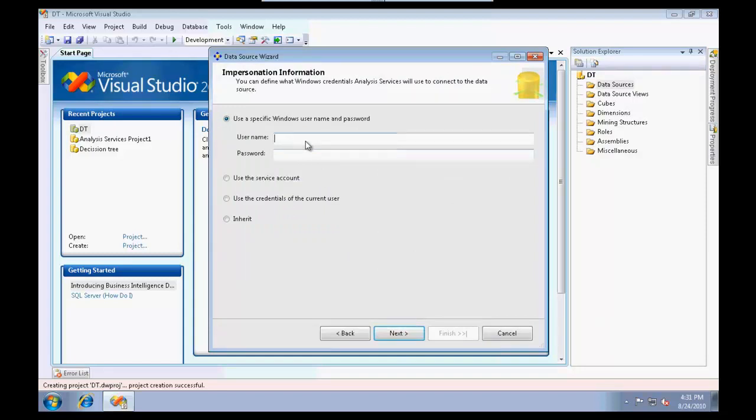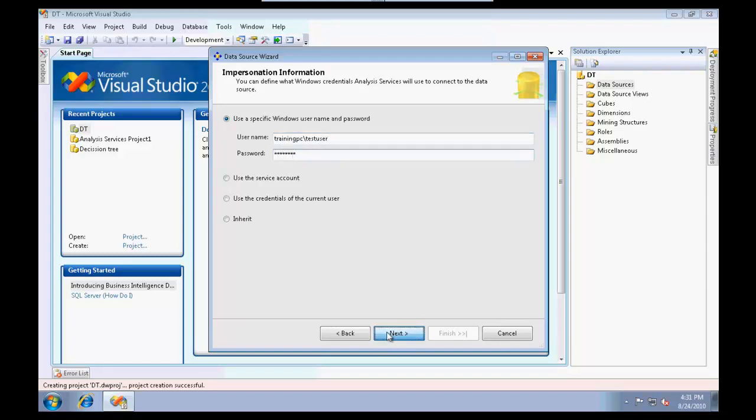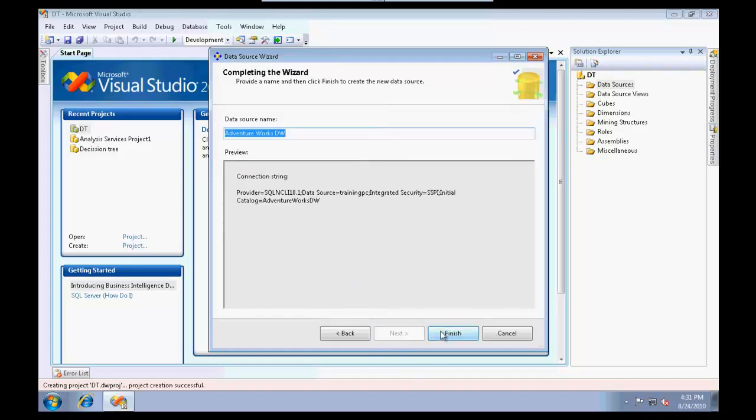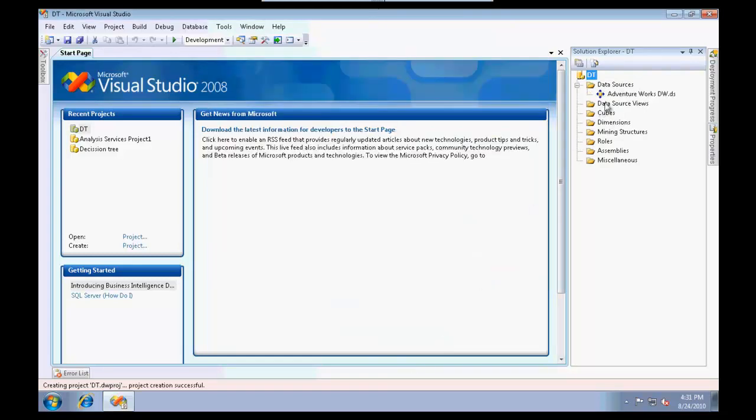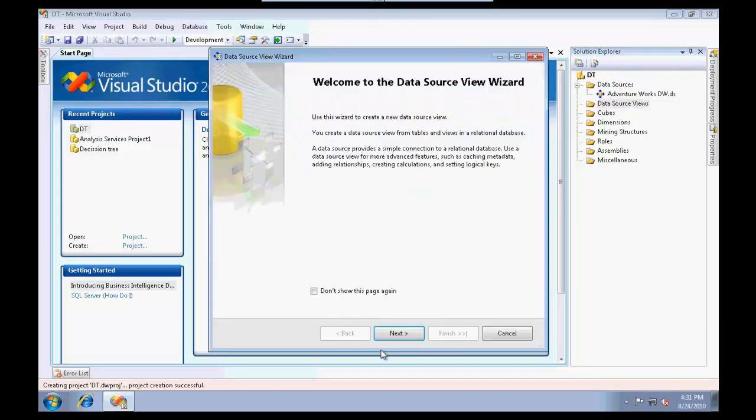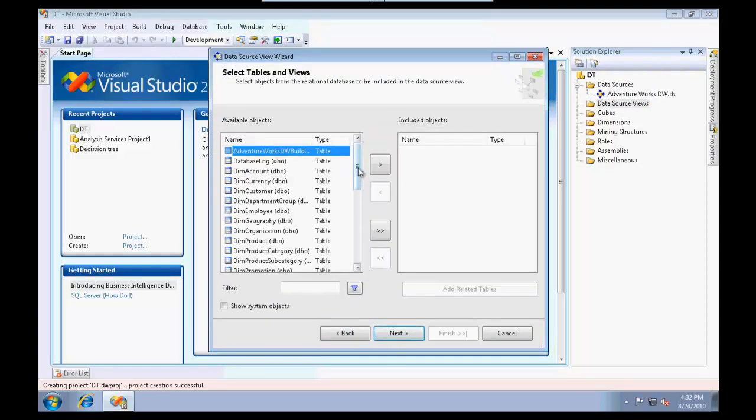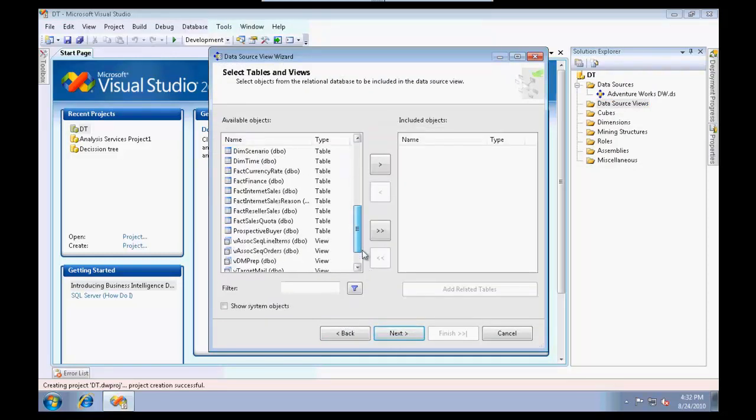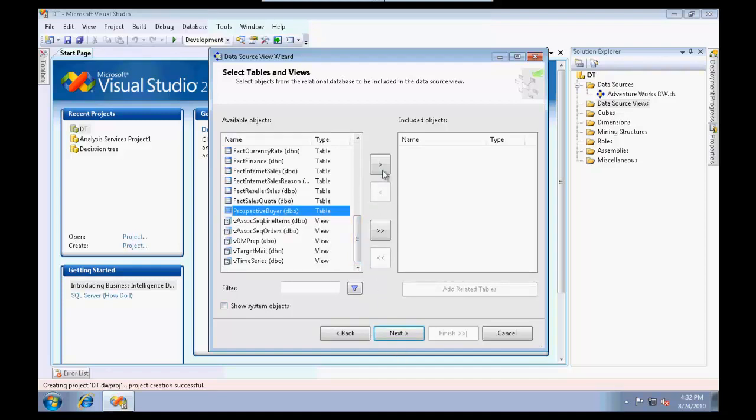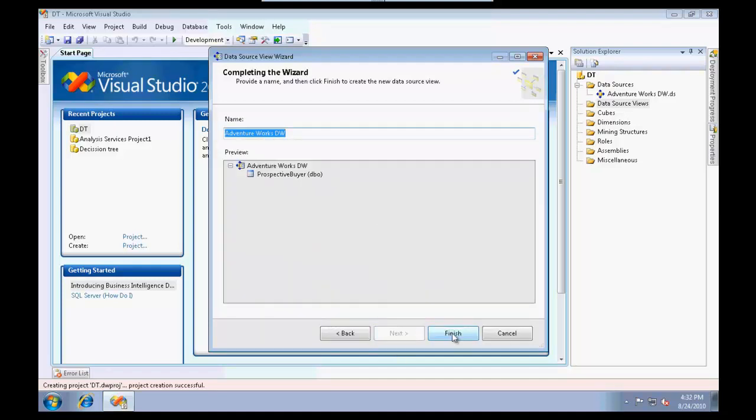I have AdventureWorks installed on my machine so I'm going to reuse that table. Next I'm going to create a data source view and use the prospective buyer table.